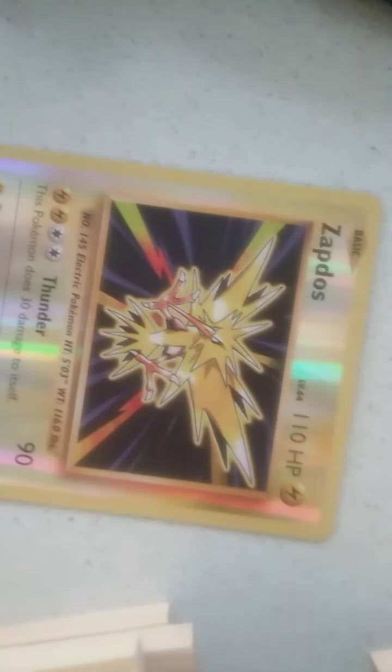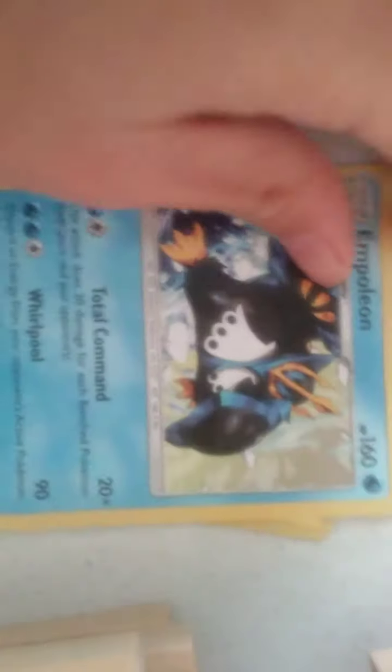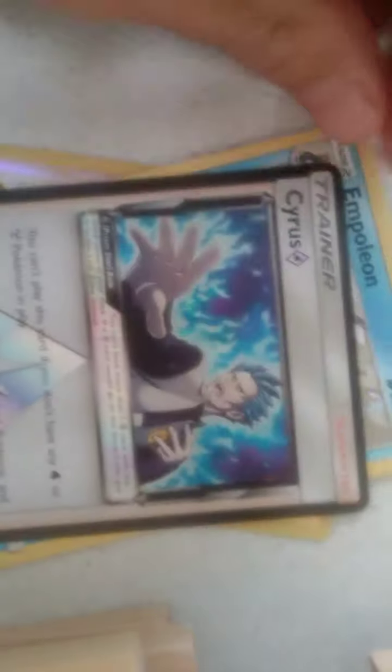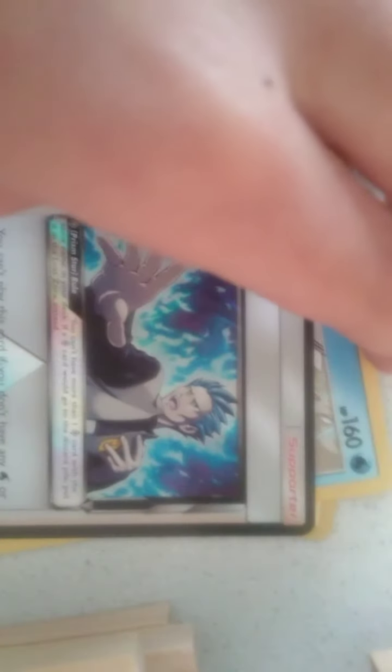So we didn't get any GXs, well we did, we got the Dawn Wings. But we got a Zapdos, an Empoleon which completes my evolution line, and a Cyrus.